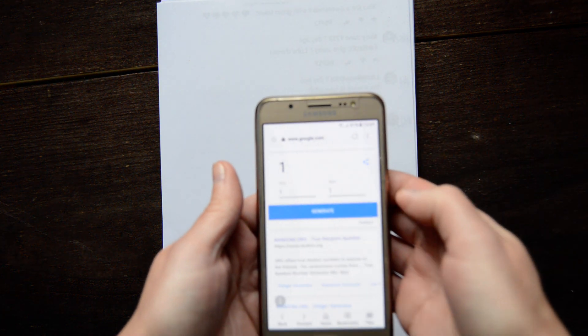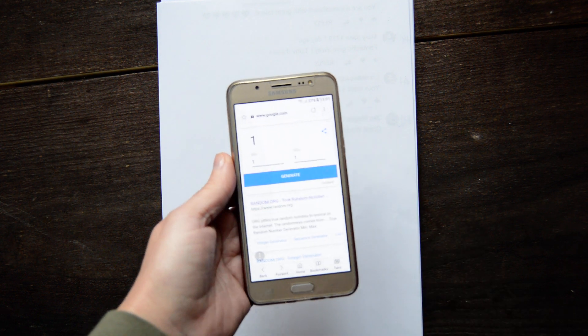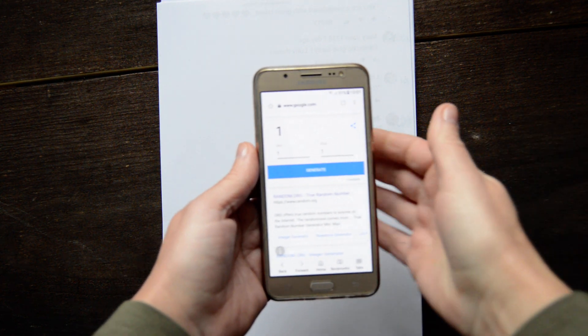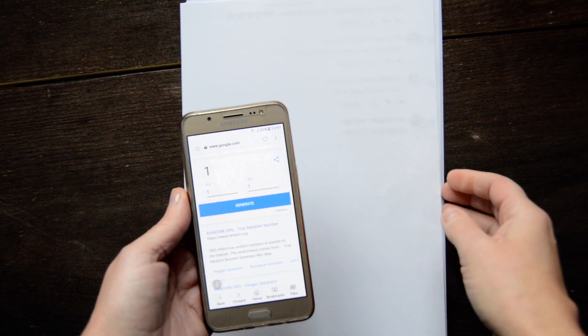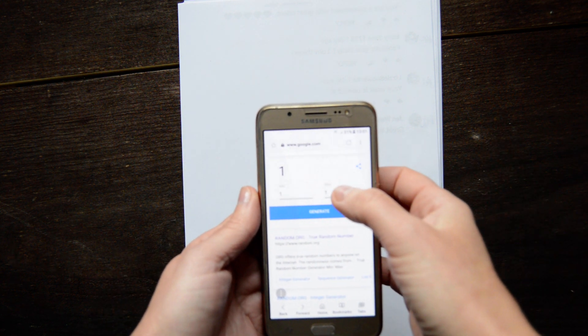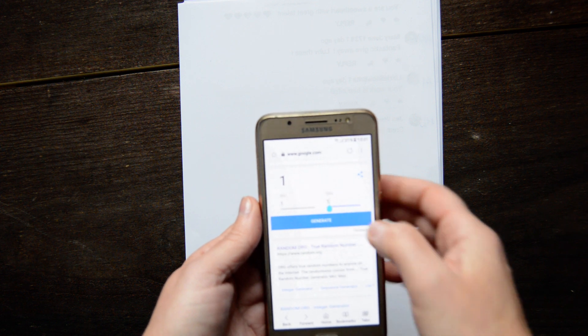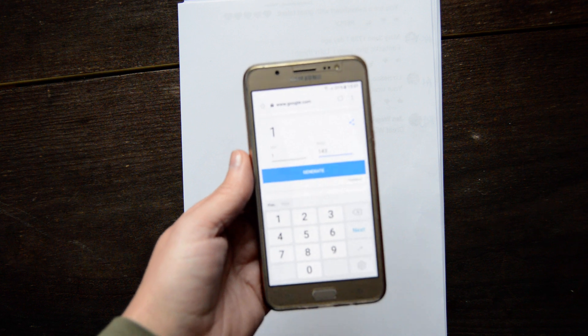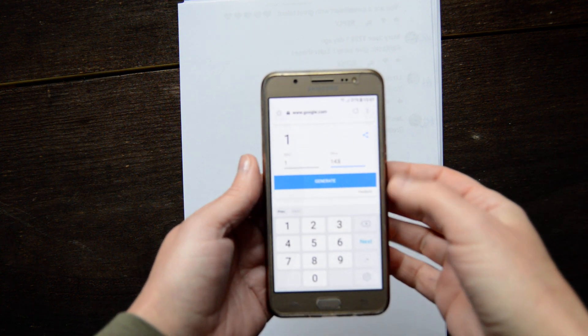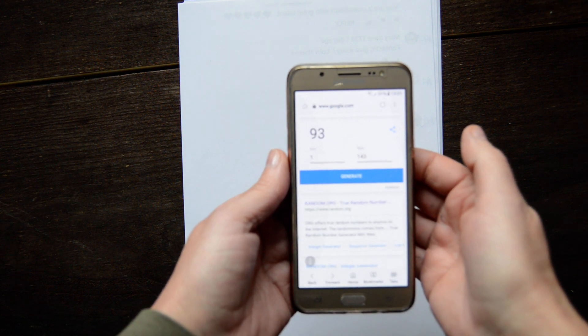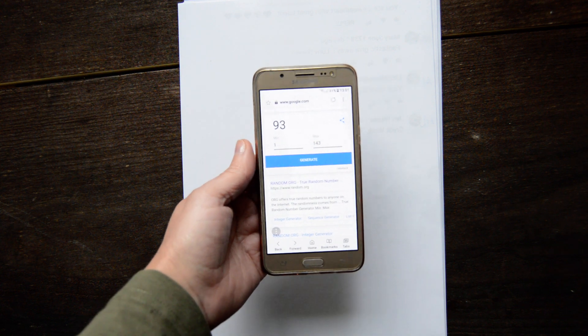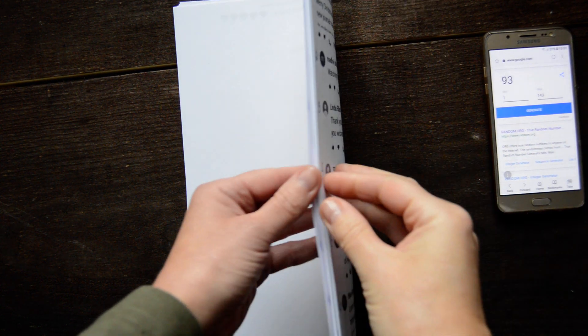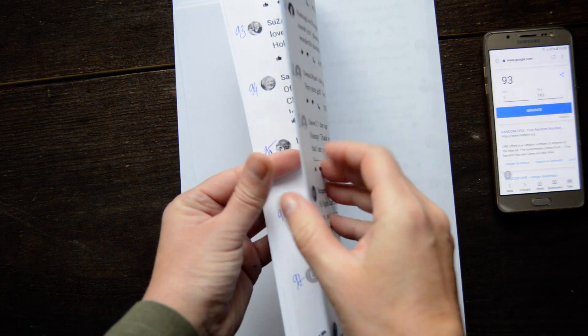I found a random number generator so you can see better. What I'm going to do is withdraw two people. Maximum we were 143. I'm doing the first one. 94, can you see? Yeah, you can see perfectly. 93.